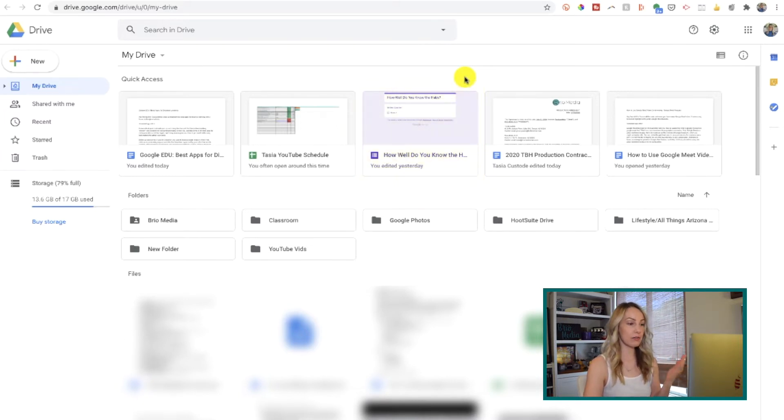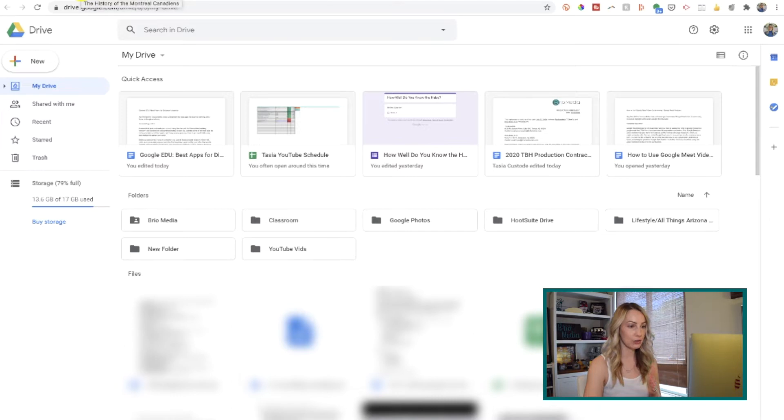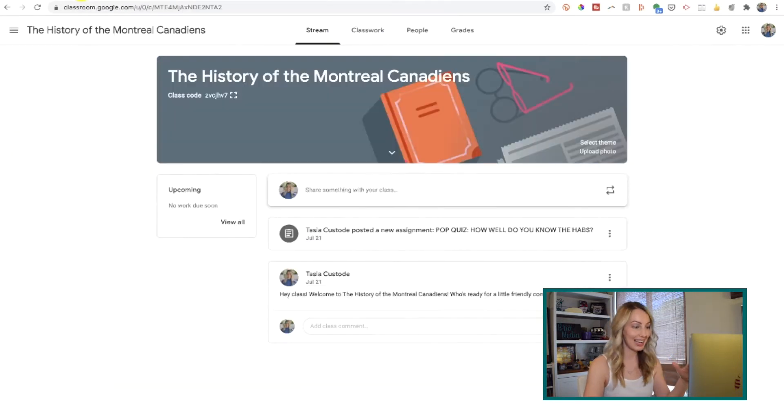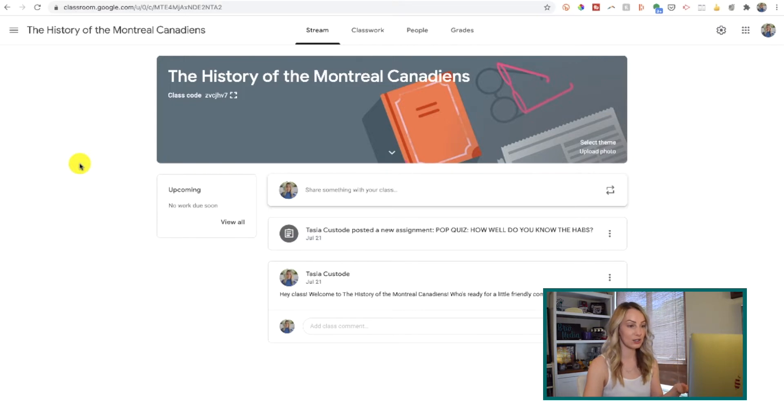I won't get into all the features of how to use Google Classroom or else we'd be here all day, but it's definitely one of the most robust services for teachers and students. And chances are your school is already using it. Now let's move on to my next pick for Google EDU app, and that's Google Jamboard — and that's all part of your Google Drive ecosystem as well.